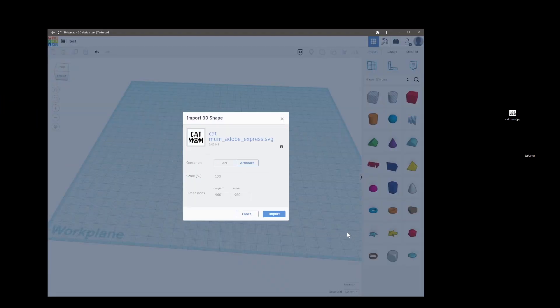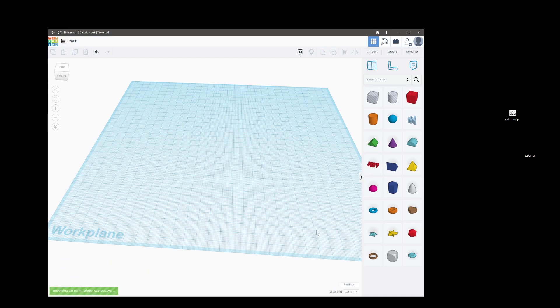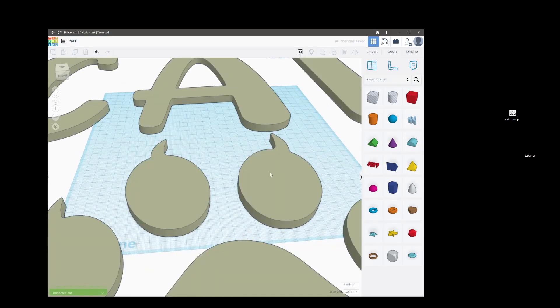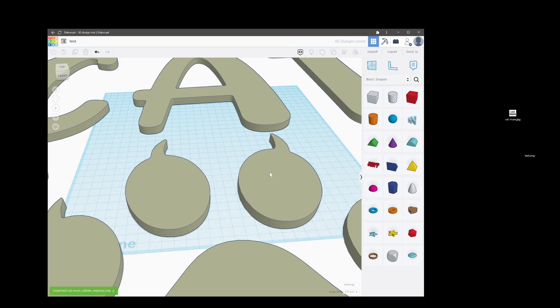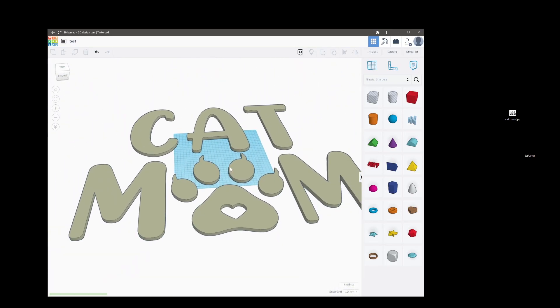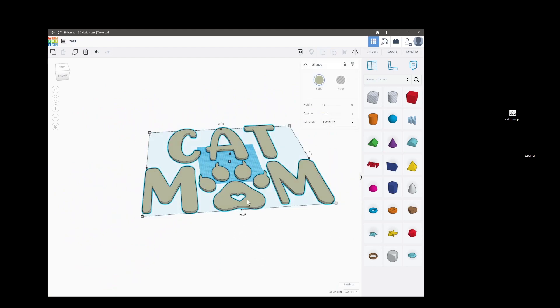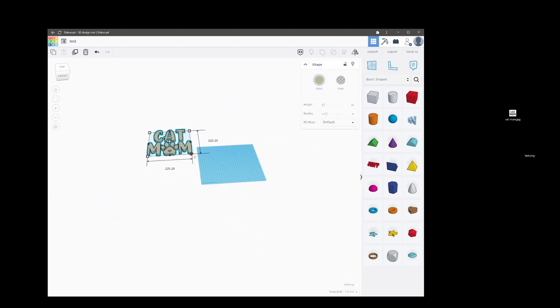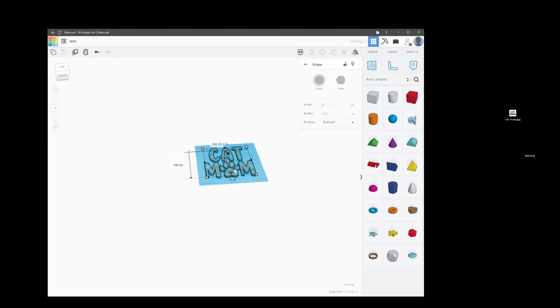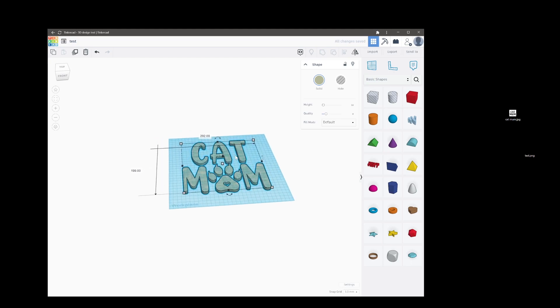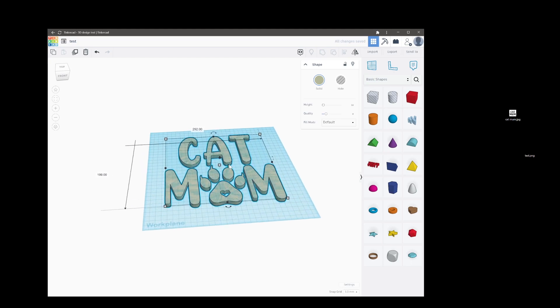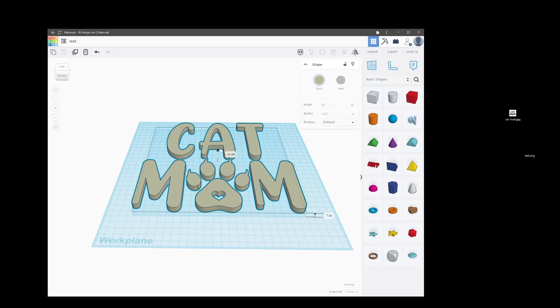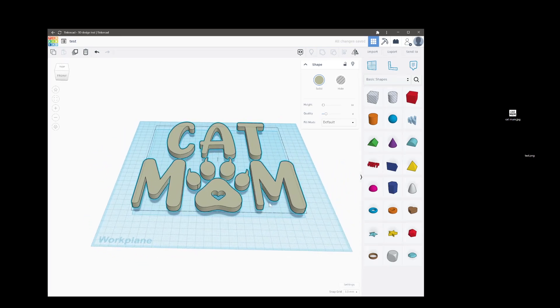Just quickly for this video we can import the SVG I just made of Catmum and then we'll drop it on. One of the downfalls to Tinkercad is it can be slow but you just have to deal with it.